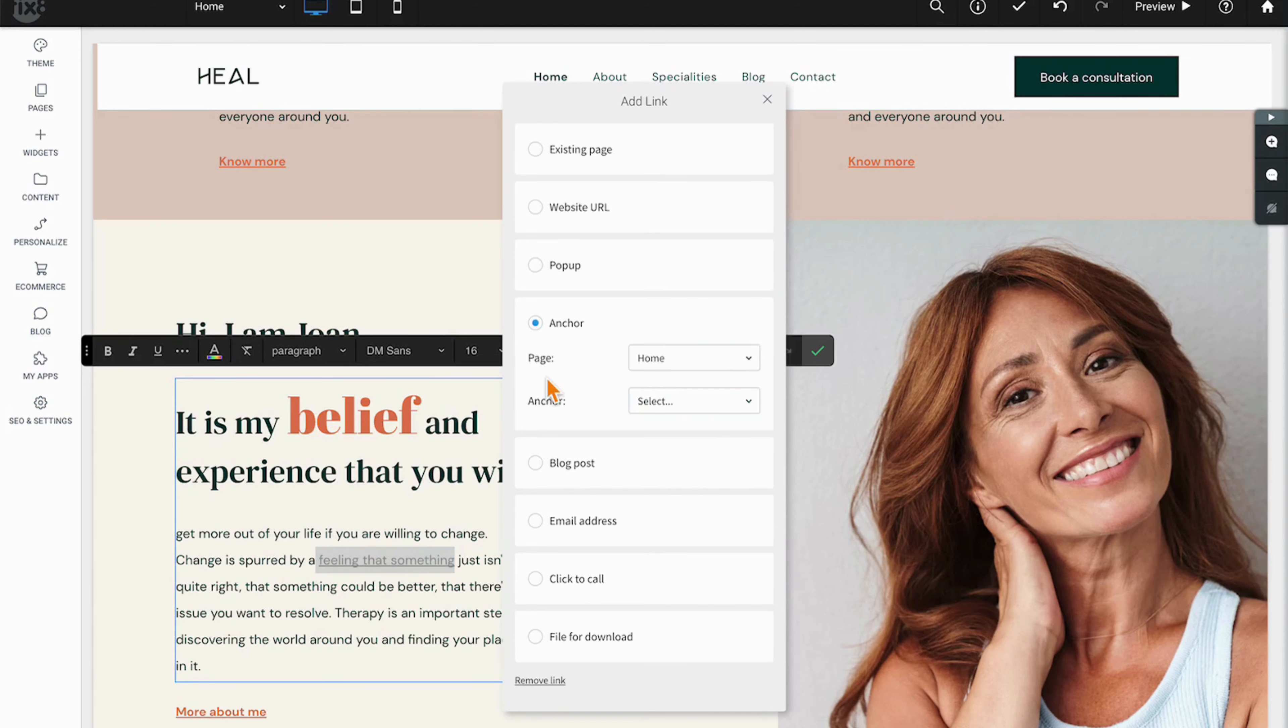Anchor links allow you to link up and down to different anchor points on different pages, provided you have created those.